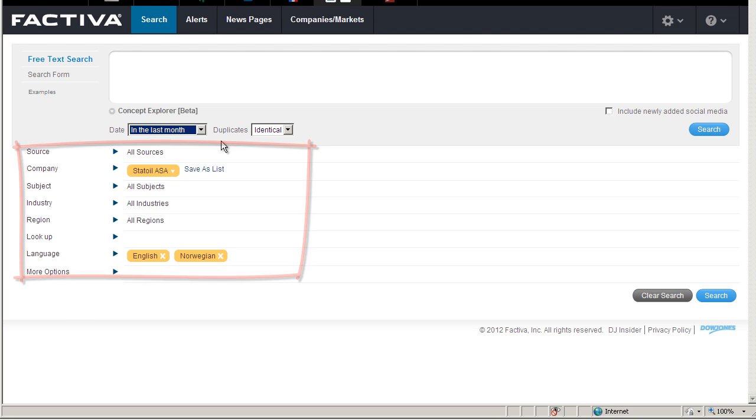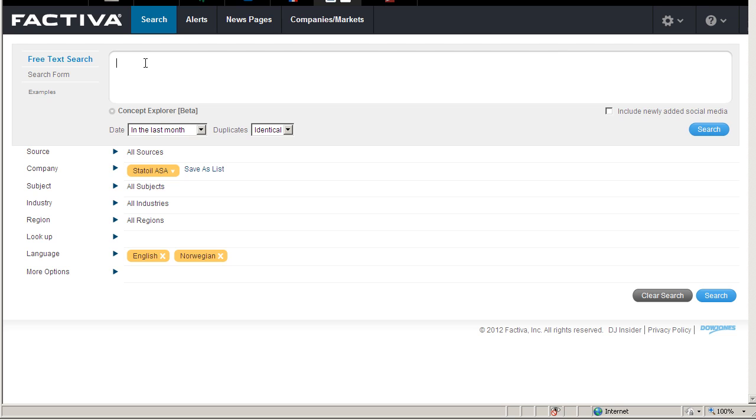I'm interested in Statoil's activities in the Barents Sea. I type Barents Sea in quotation marks because I want the words Barents Sea to appear next to each other. I combine this with my search for the company Statoil.